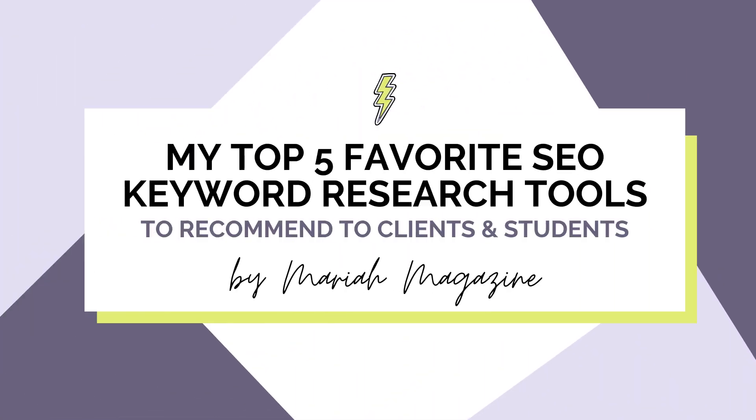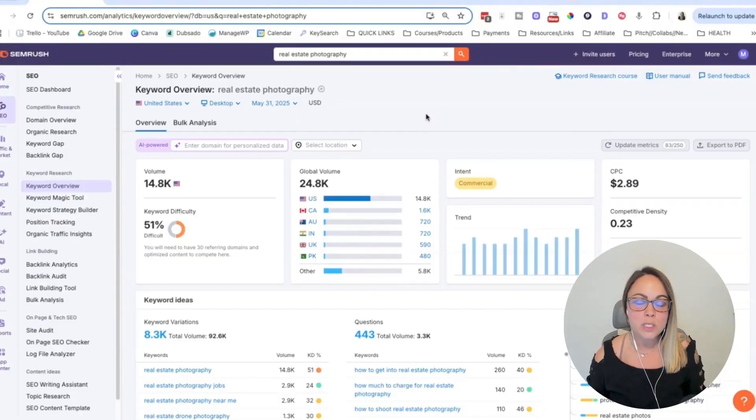So in today's video, we're diving into my top five favorite SEO tools for keyword research. We're going to dive into the back ends, I'm going to walk you through what I like about them, why I suggest them, and other things to keep in mind if you're trying to make a decision on which one to go with. So let's head into the screen share.